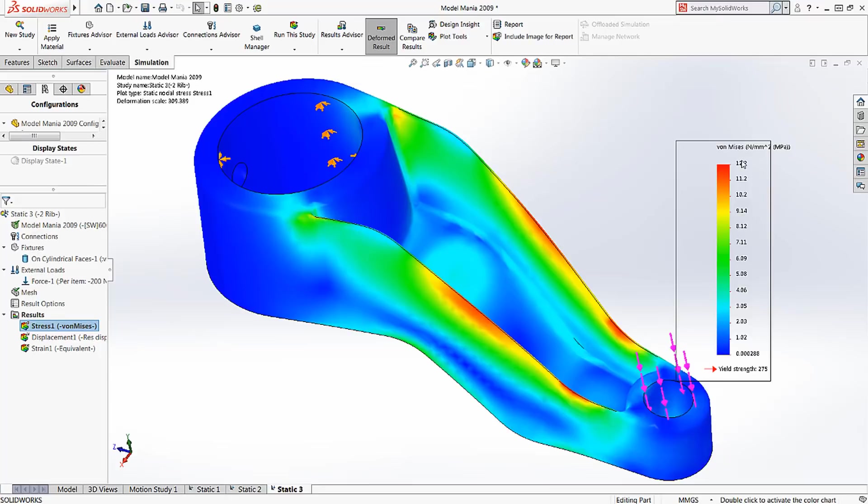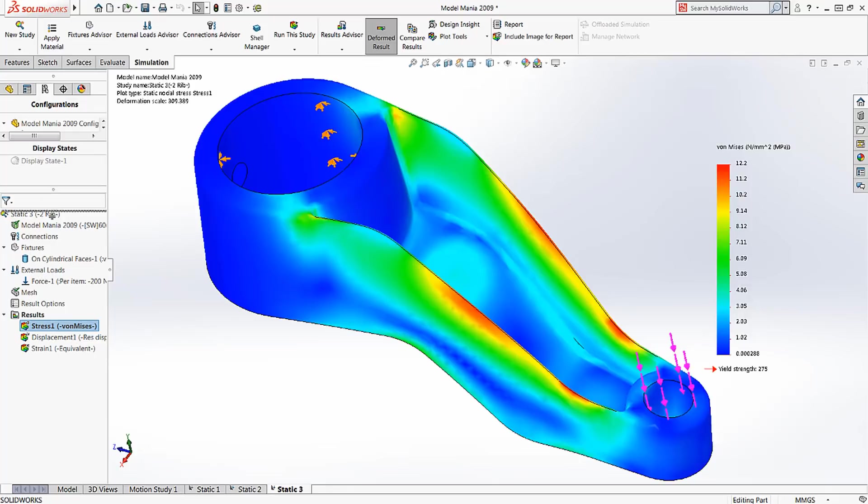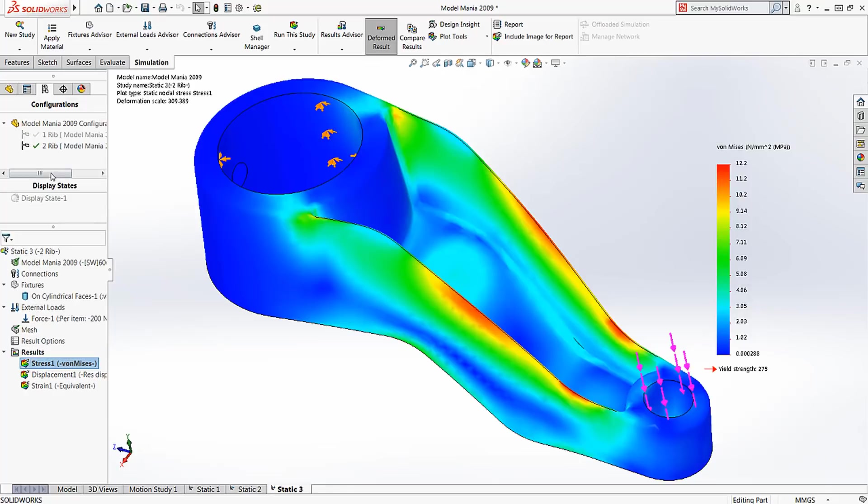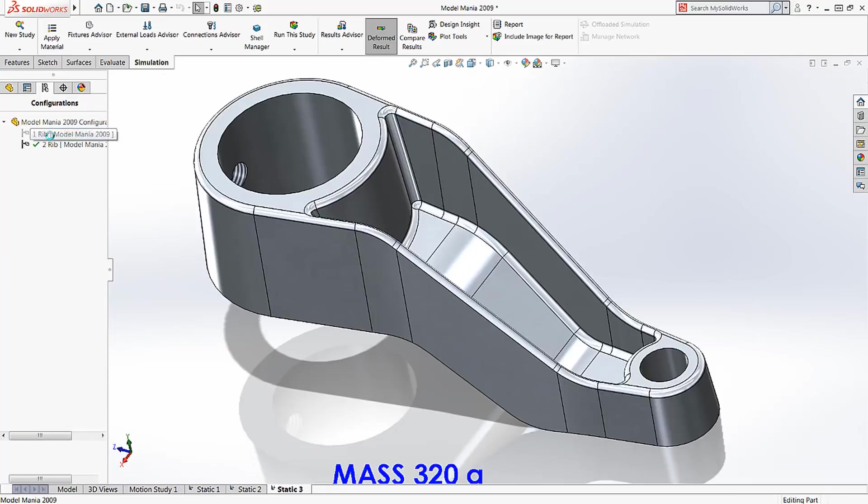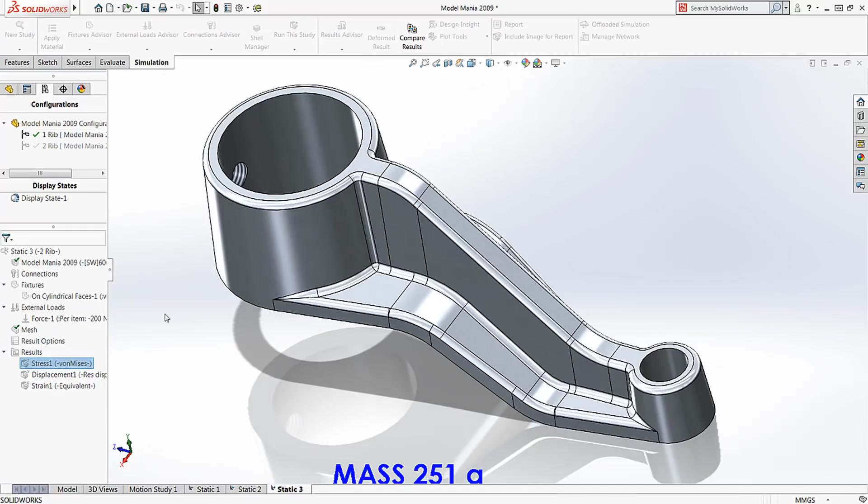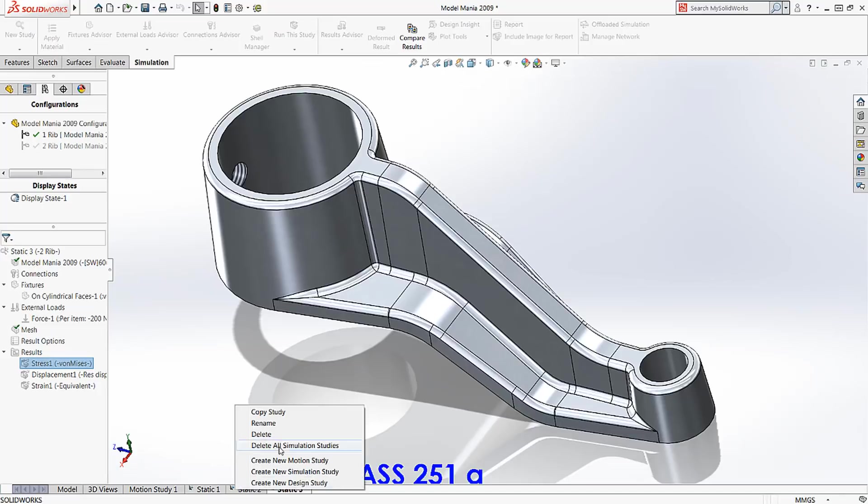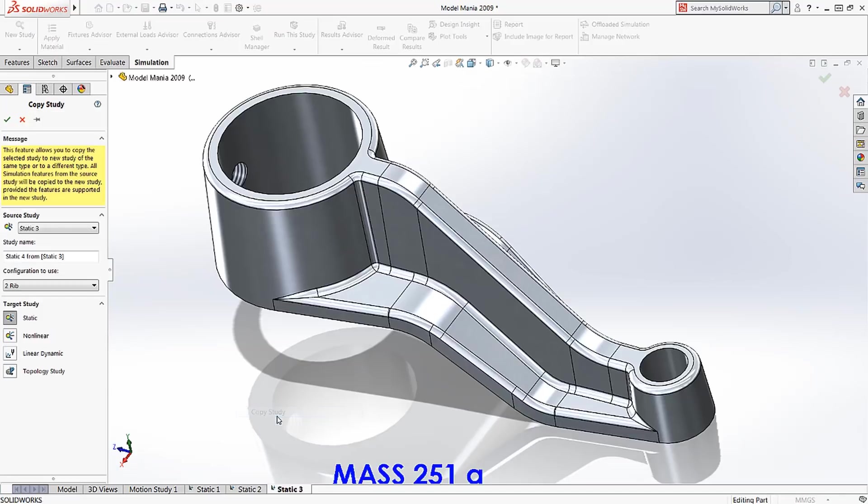Well, what about the other concept? If we change to the single-web concept, we can take advantage of the simulation study we just created and make a copy using the Copy Study command for this configuration.